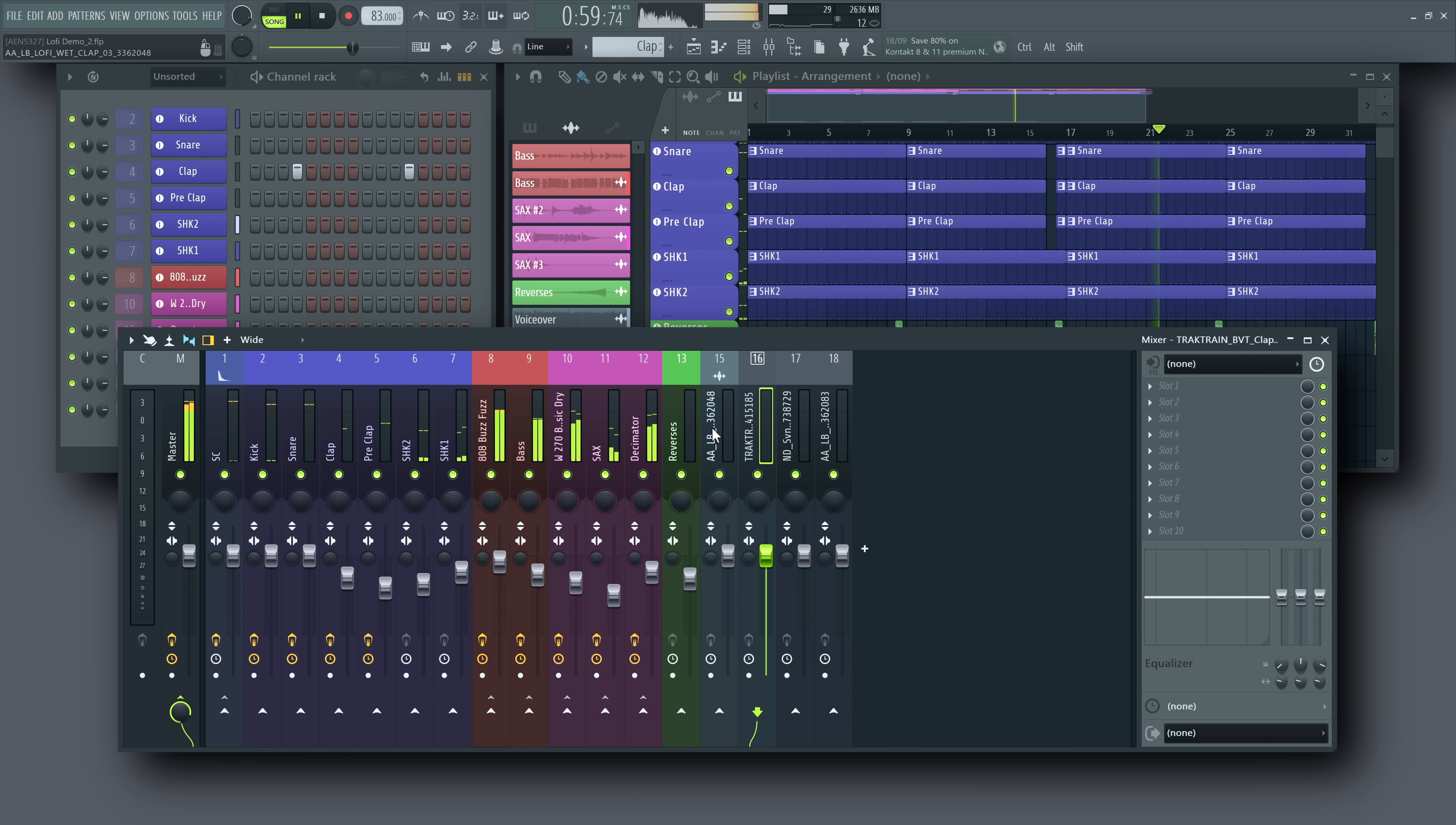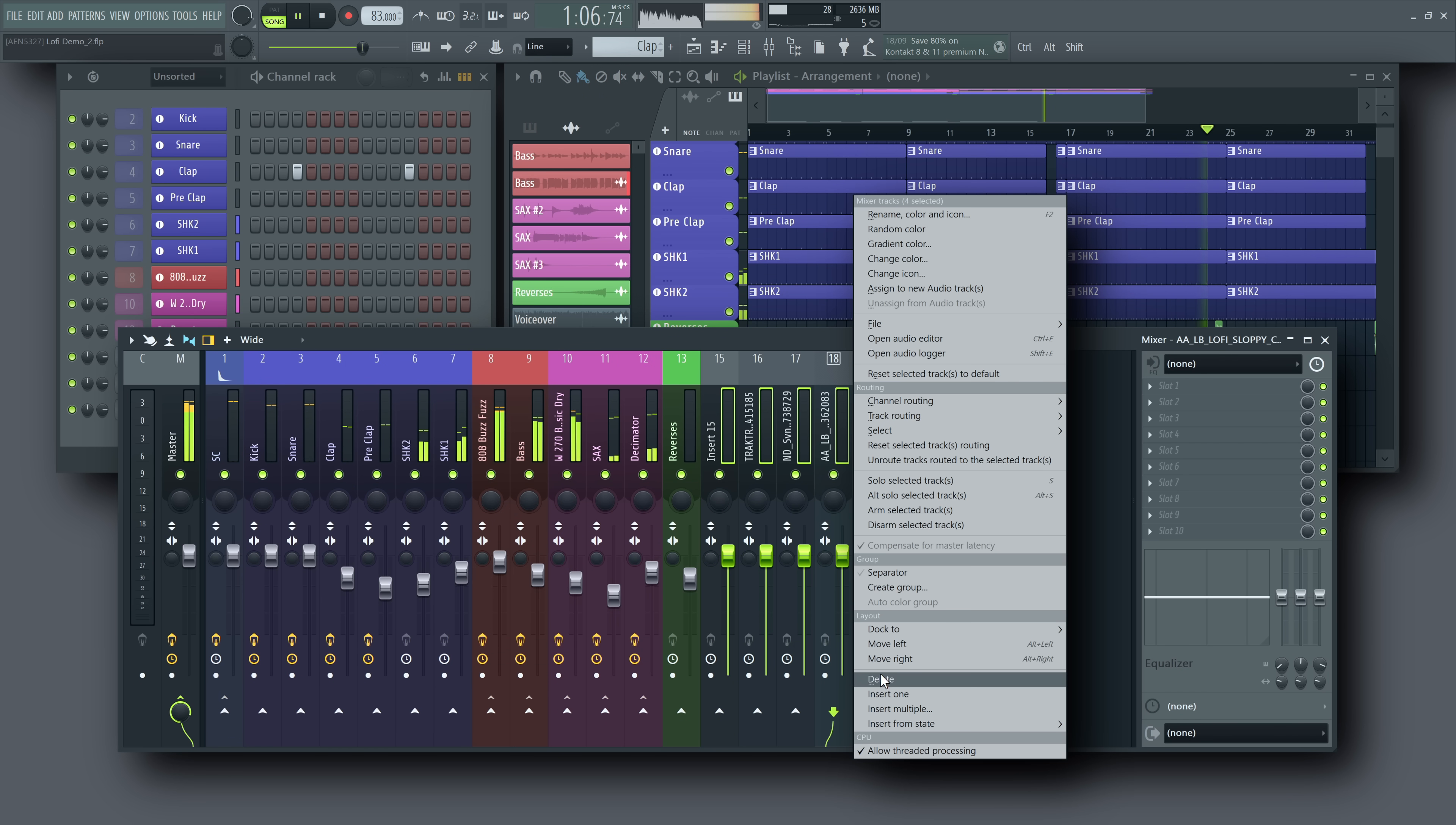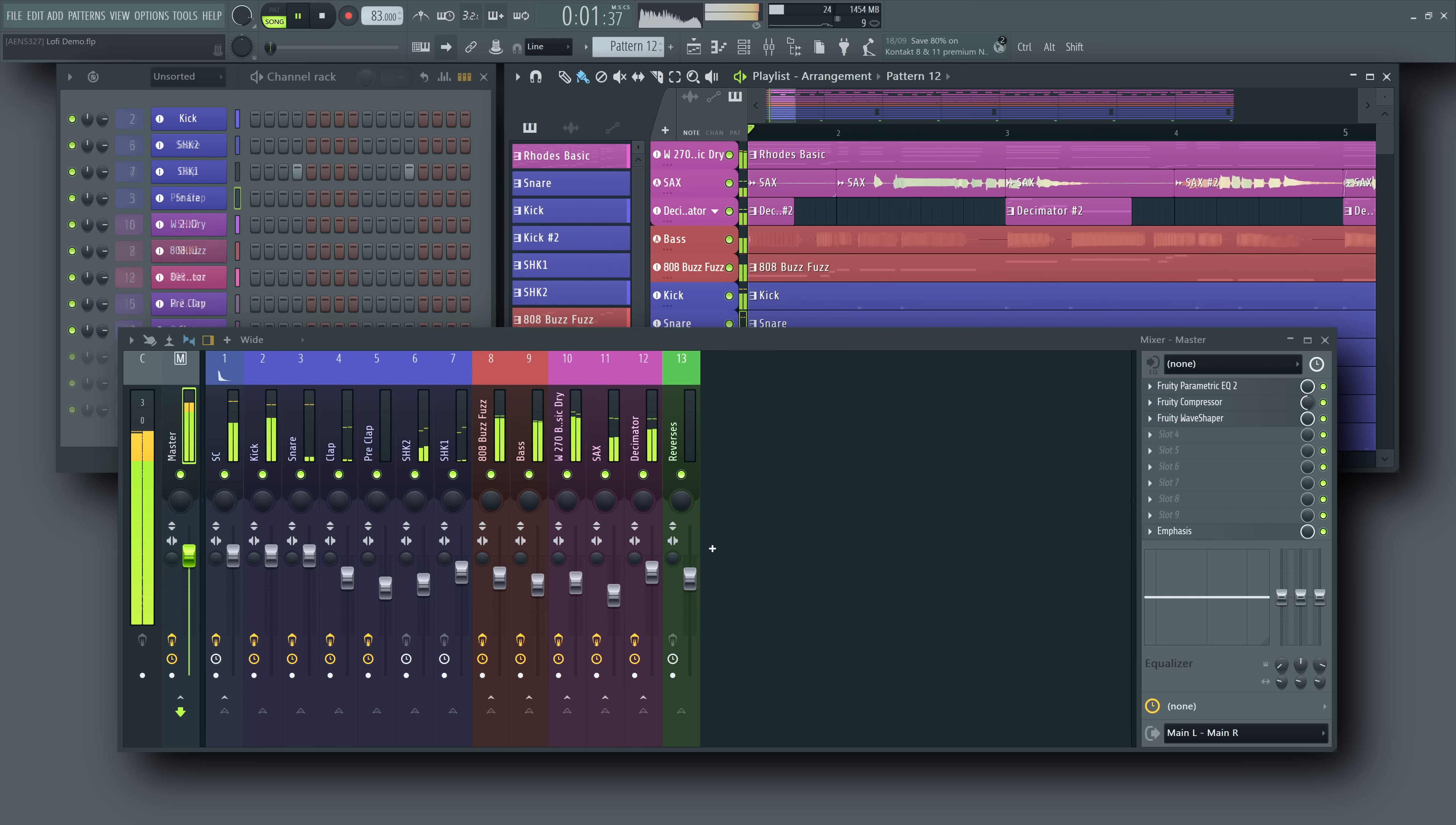And that's the overview of the improved mixer in FL Studio 2025. For more details, check the video description for links to the manual and the demo projects we've prepared. Happy Music Making!